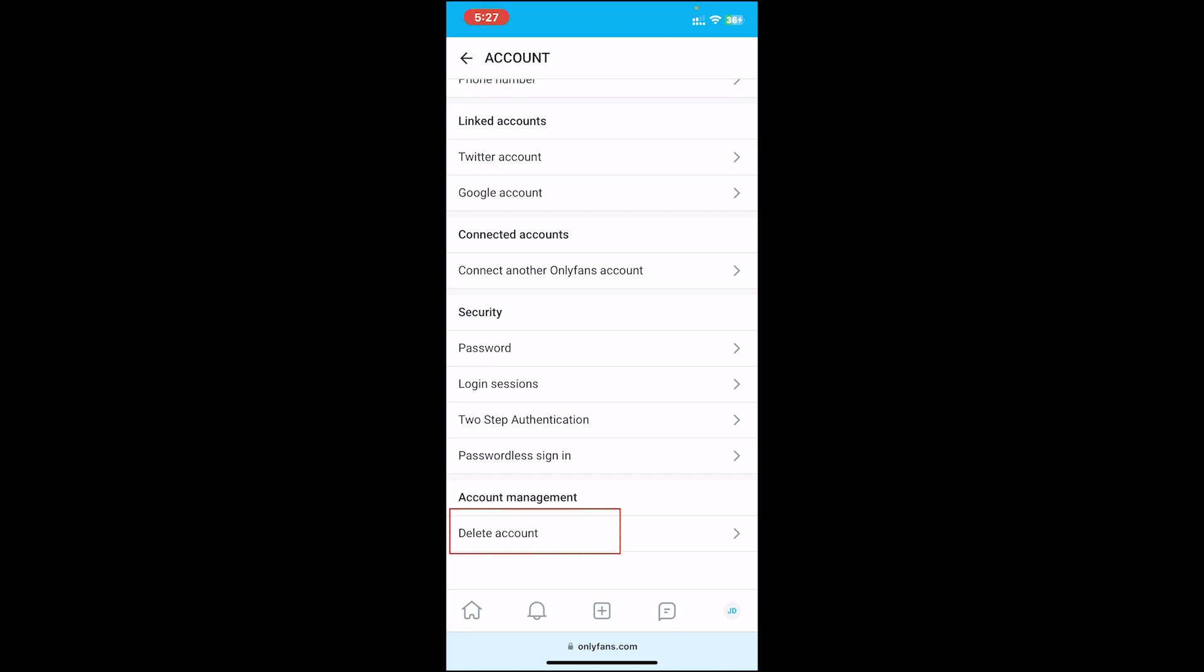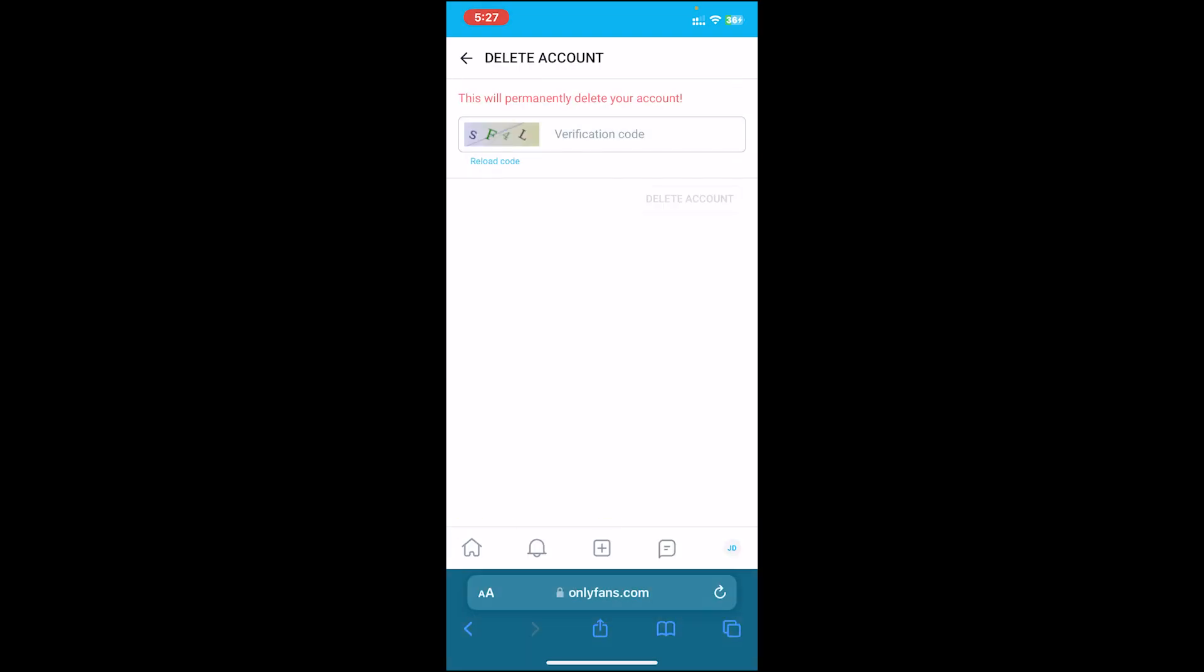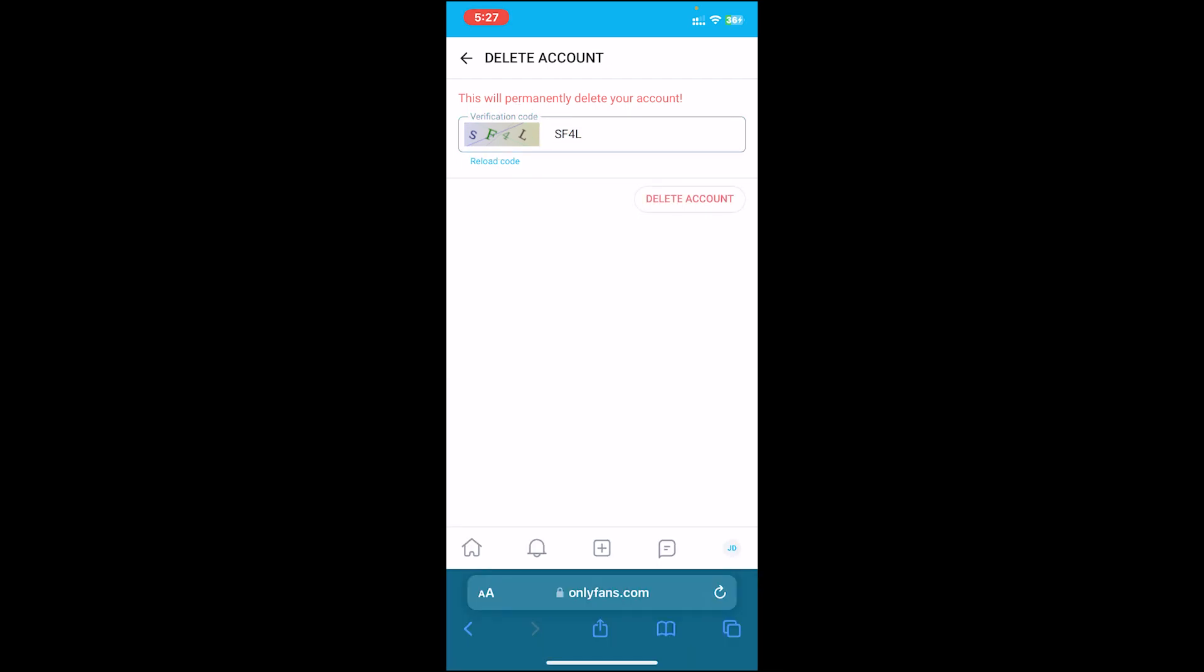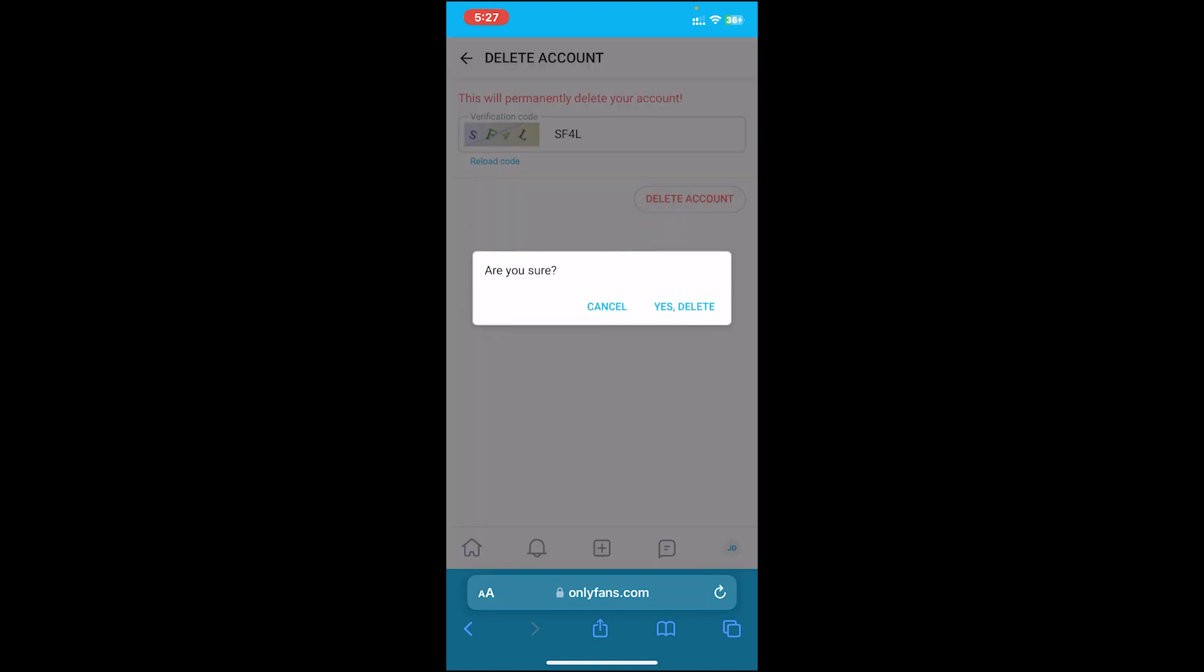Then scroll down a bit. Under the Account Management section, you'll see the Delete Account option. Tap on it. First, enter the code that is shown on the screen. Once you type in the verification code, tap on Delete Account.